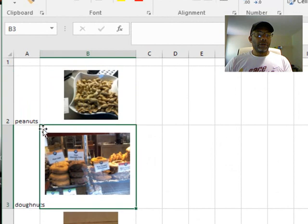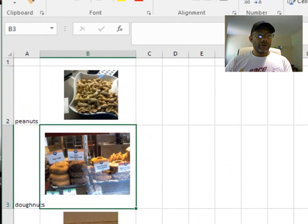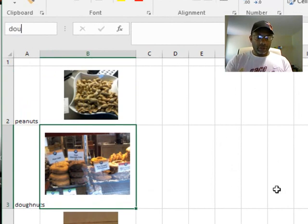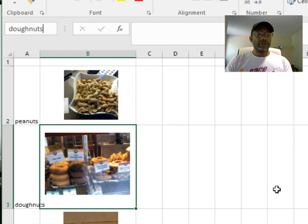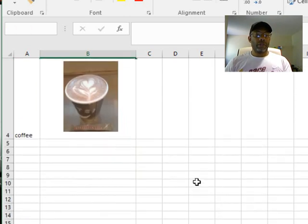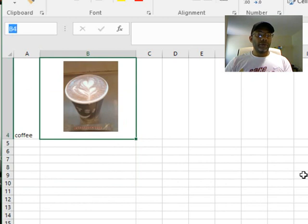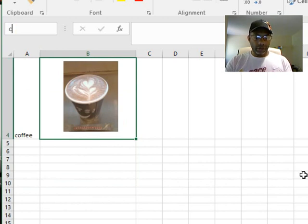Then we'll go down to the picture of the doughnuts and we're going to name this 'doughnuts'. Now of course cell B4 is going to be titled 'coffee'.